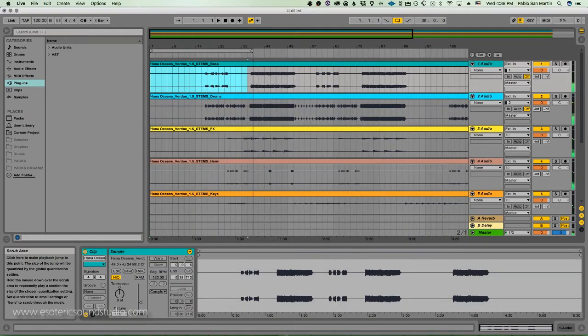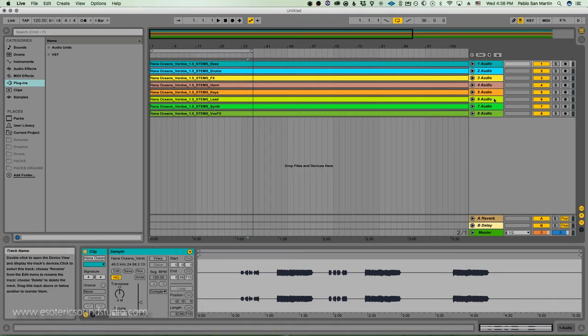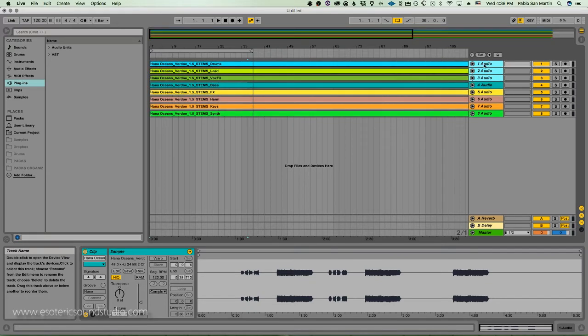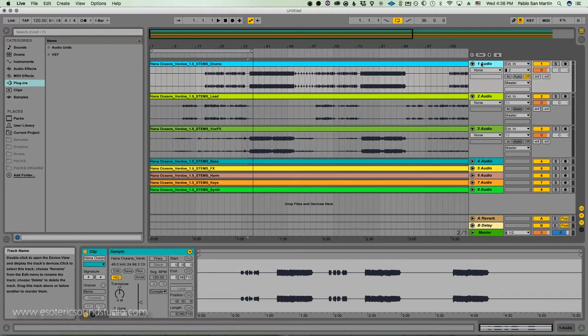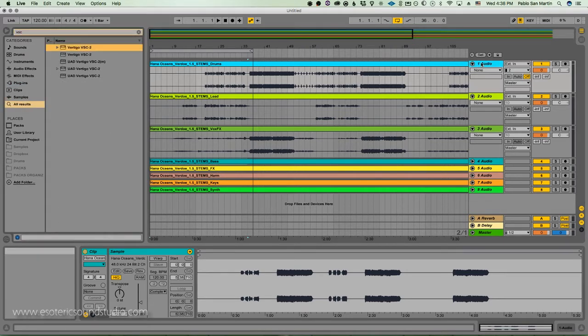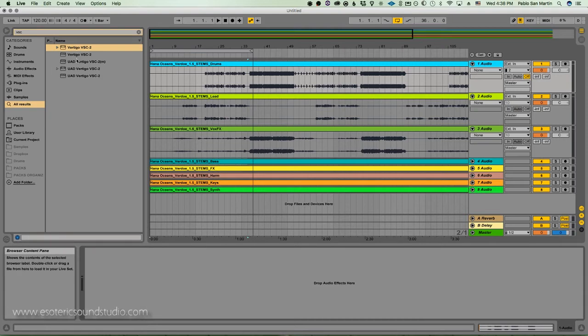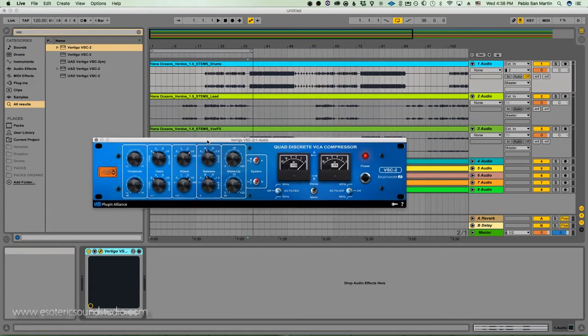Now we're going to choose three tracks: the lead, vox effects and drums. Put them on the top and process these three tracks. I've already kind of pre-decided what to process. First of all, one from Plugin Alliance, which is CPU based, not DSP. We're going to throw that to the drums with no preset.